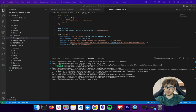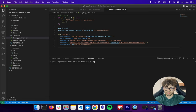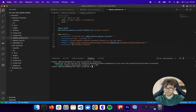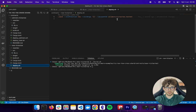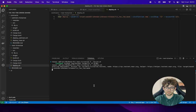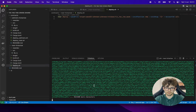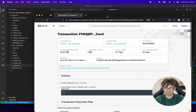Now let's do the same for the Near contract. Navigate to near-contracts and run the build script. The build was successful. Let's check the deployment script — here I'm using the calimero-tic-tac-toe account, but you should use your own Near testnet account. Let's run the deploy script. It's done. Checking on the explorer confirms it was successful.